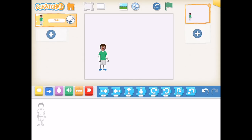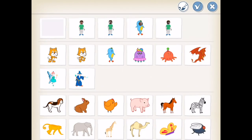On the left hand side I can add another character to this scene and make those characters interact. On the right hand side vertically we have the various scenes of the project. We can have up to three different scenes and make those scenes connect.